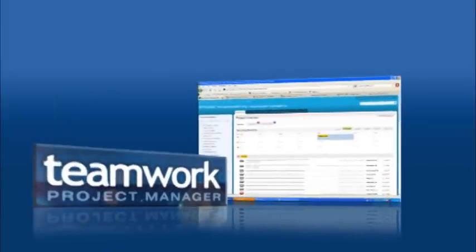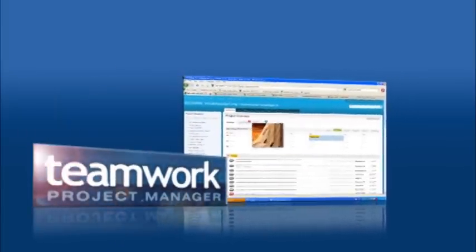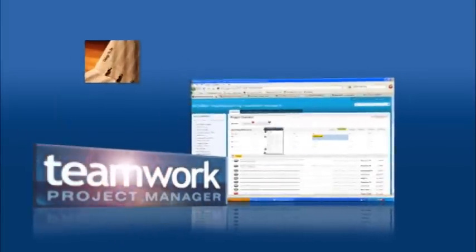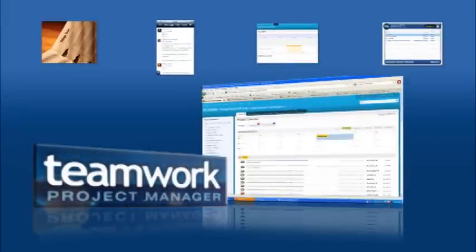Now Teamwork's intuitive interface, task assignment, messaging, calendar, and time logging features make it an invaluable resource for our campaigns.